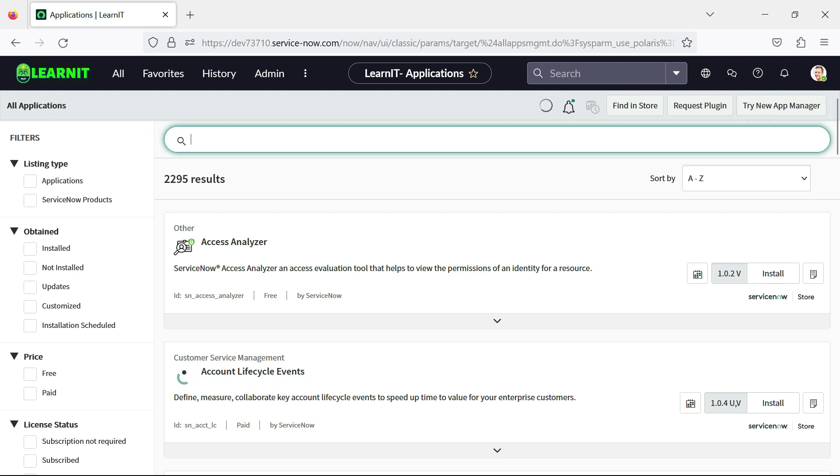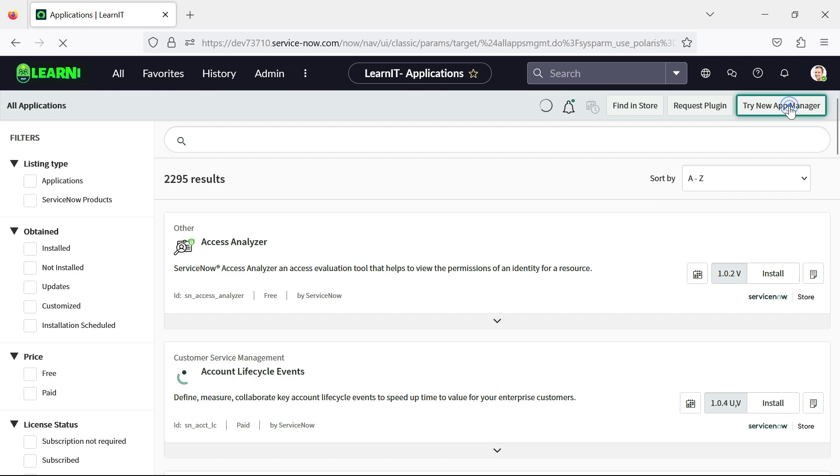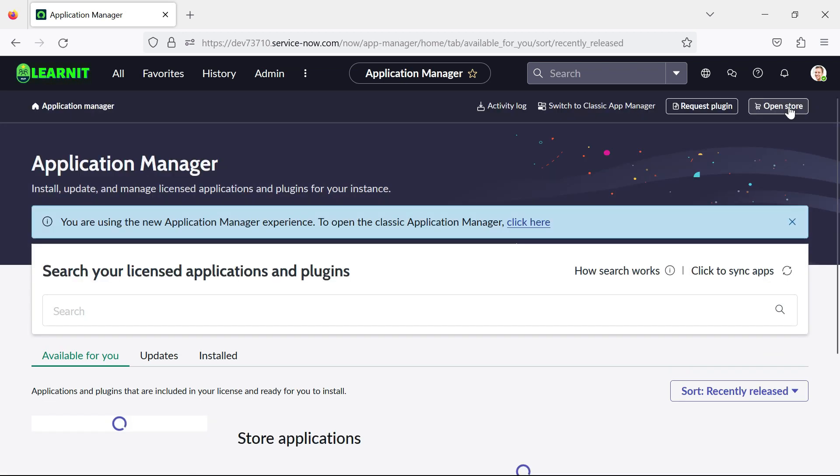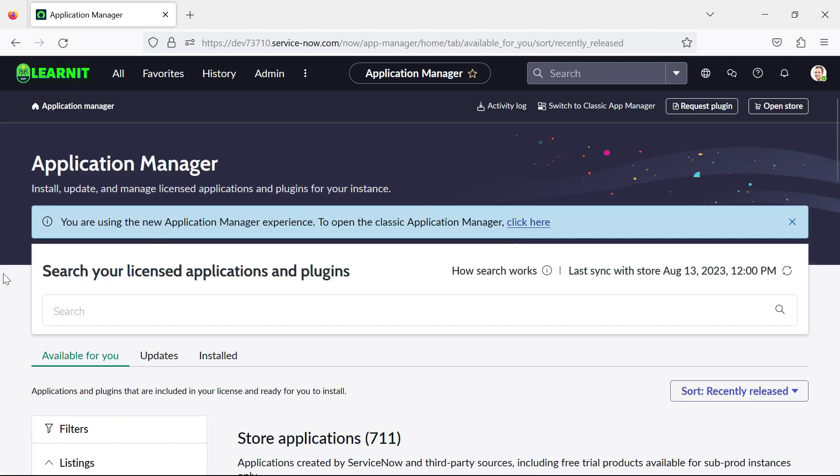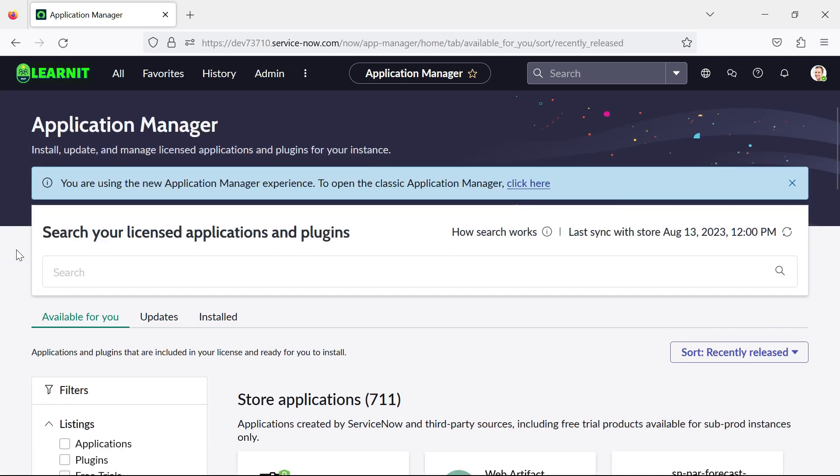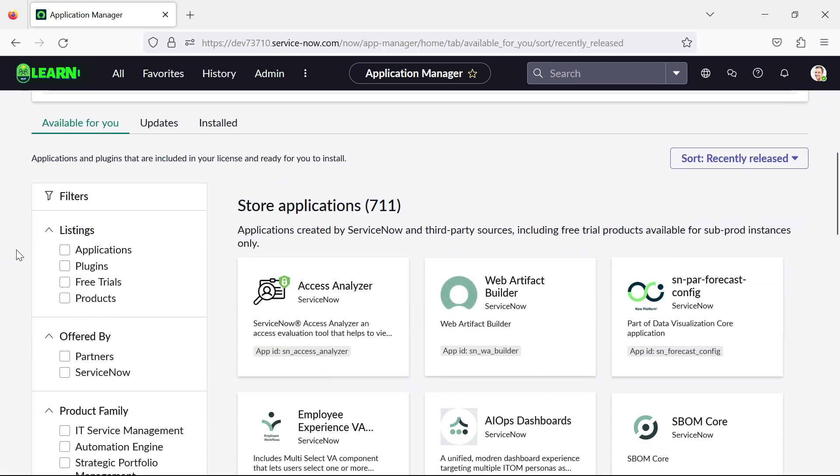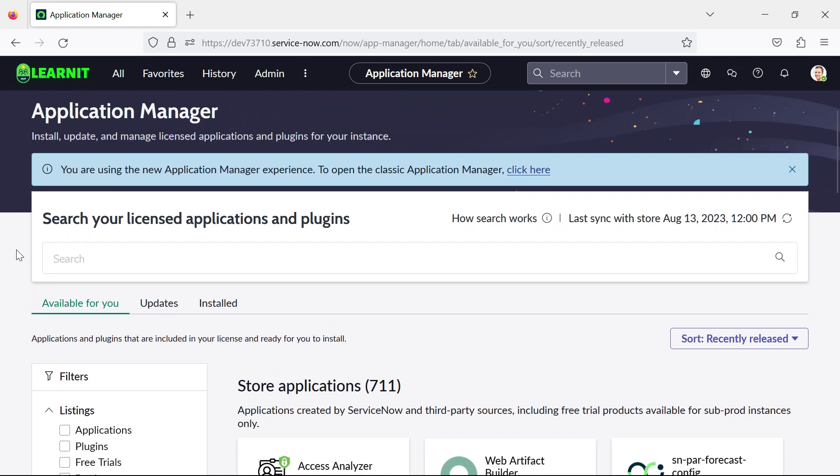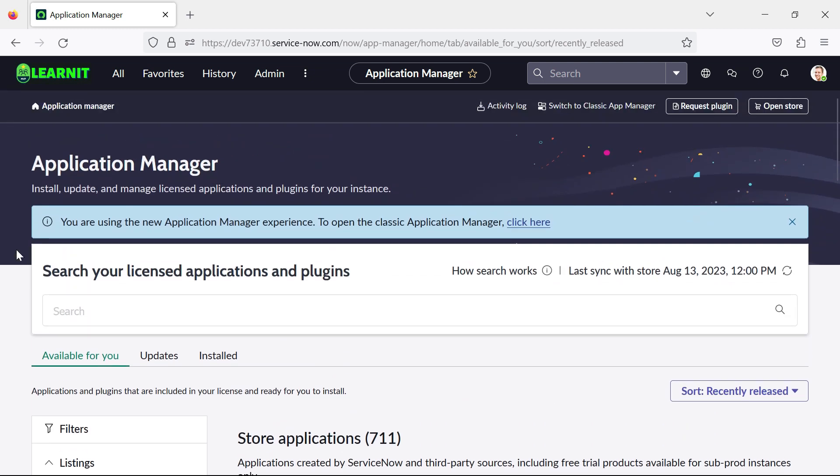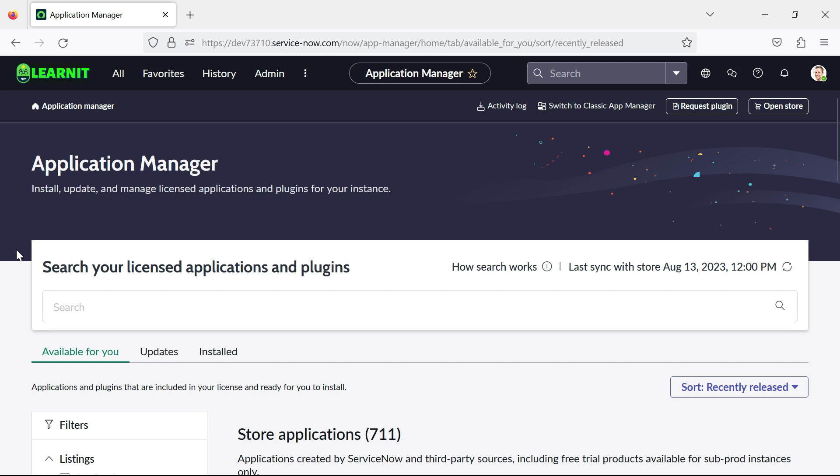So if you see there is a new button here as well, try new app manager. If you will click on this, you will redirect to our redesigned application manager. So this is all about one of the features which were introduced in Vancouver release.